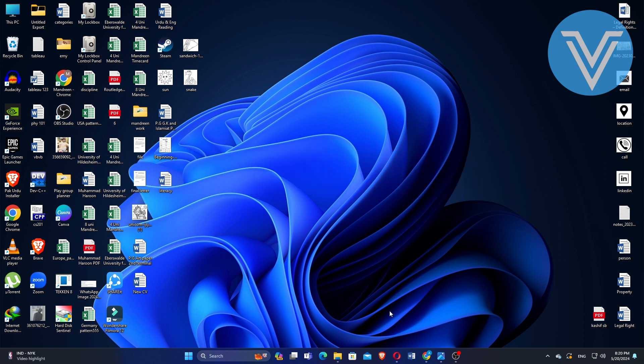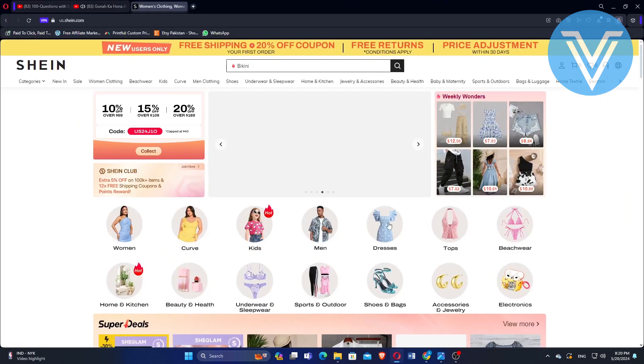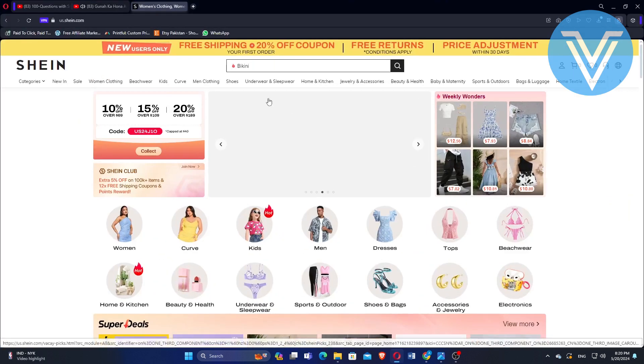First, open the Shein website on the browser on your computer. Make sure you are logged in so you can access all your coupons.